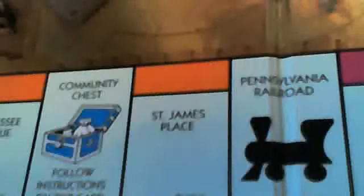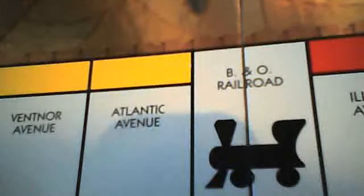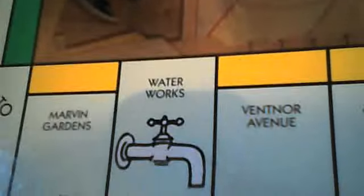Oriental Avenue, Vermont Avenue, Connecticut Avenue, St. Charles Place, States Avenue, Virginia Avenue, Pennsylvania Railroad, St. James Place, Tennessee Avenue, New York Avenue, Kentucky Avenue, Indiana Avenue, Illinois Avenue, B&O Railroad, Atlantic Avenue, Ventnor Avenue, Pacific Avenue, North Carolina Avenue, Pennsylvania Avenue, Shortline, Park Place, and Boardwalk. So that's all the places on the board.